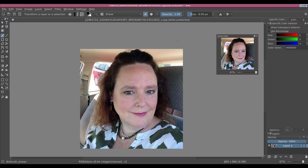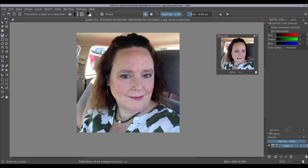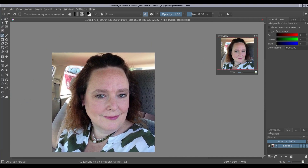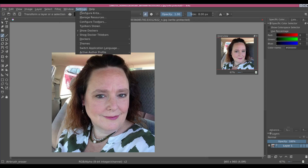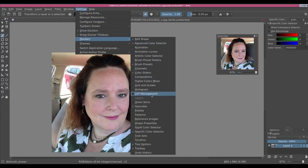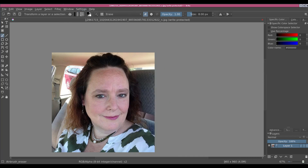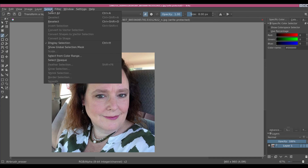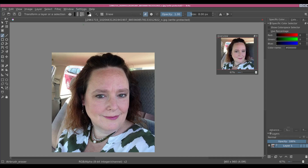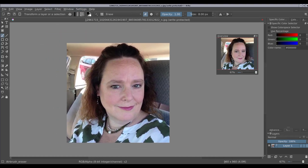Before I go any further, I need to cover a couple of things. In my second video I had mentioned there was no way for me to navigate around the image — that was my fault. I found the docker that allows you to move around instead of clicking the manual hand icon. You can bring it up by going to Settings, then Configure Dockers, and you'll find it under Overview. If you deselect it, it goes away; enable it and you have it there to move around where you need to be.